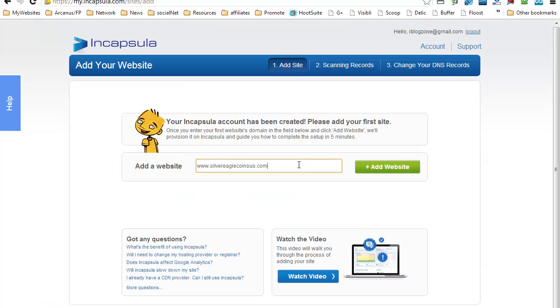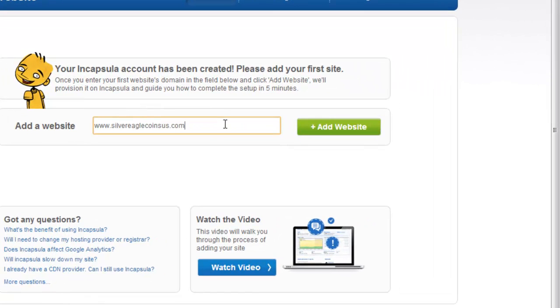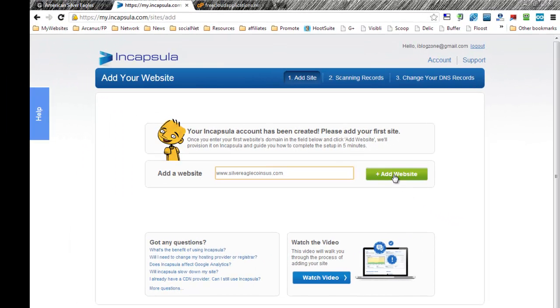First thing you have to do is to type in the website's domain. You will have to do this without the HTTP, so it's just the www.yourdomain.com. Let's go ahead and see what's going to happen. Let's click on the add website. This is the first time I'm doing this, so I'm doing this exactly together with you.